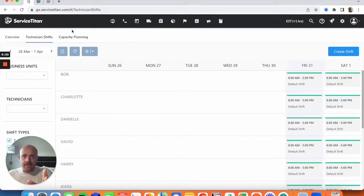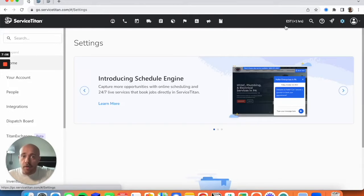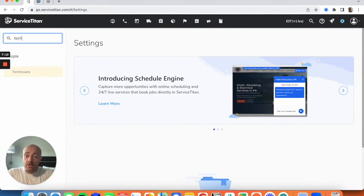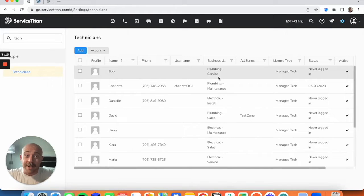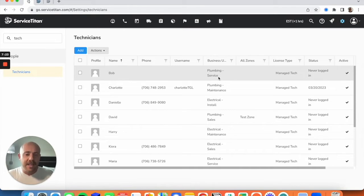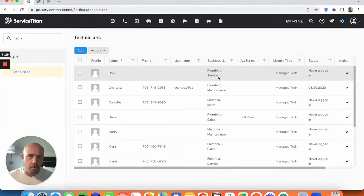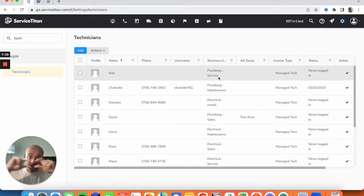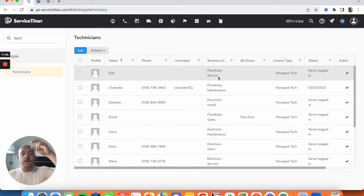Now that we have our tech shifts in place, move over into your Settings menu. Go into Technicians and make sure everybody is assigned a business unit. Adjustable Capacity Planning is very reliant on business units. If a technician is not accounted for in a business unit, they will not show on your available capacity board. The capacity board looks at how many total hours are available in a given time slot based on how many technicians with that business unit are on shift — that's why shifts build up our base capacity.